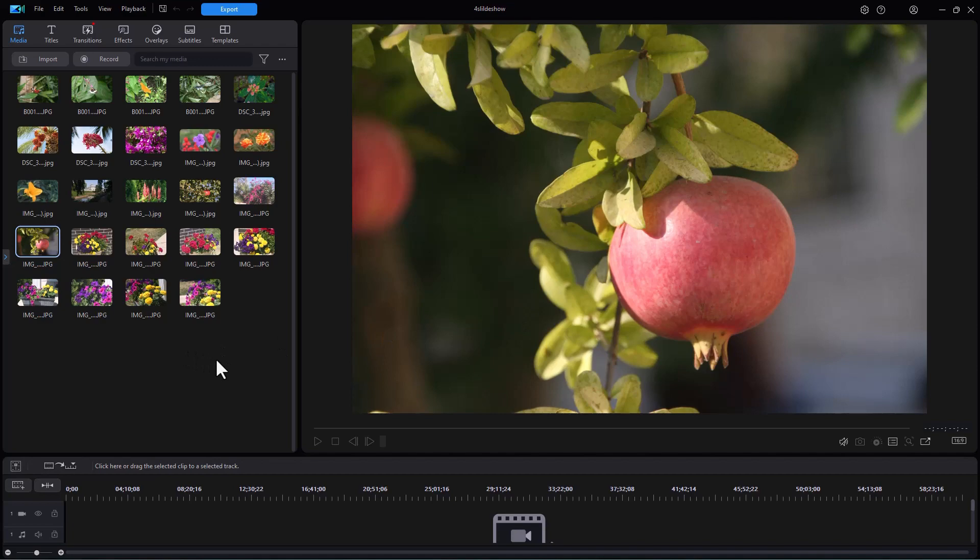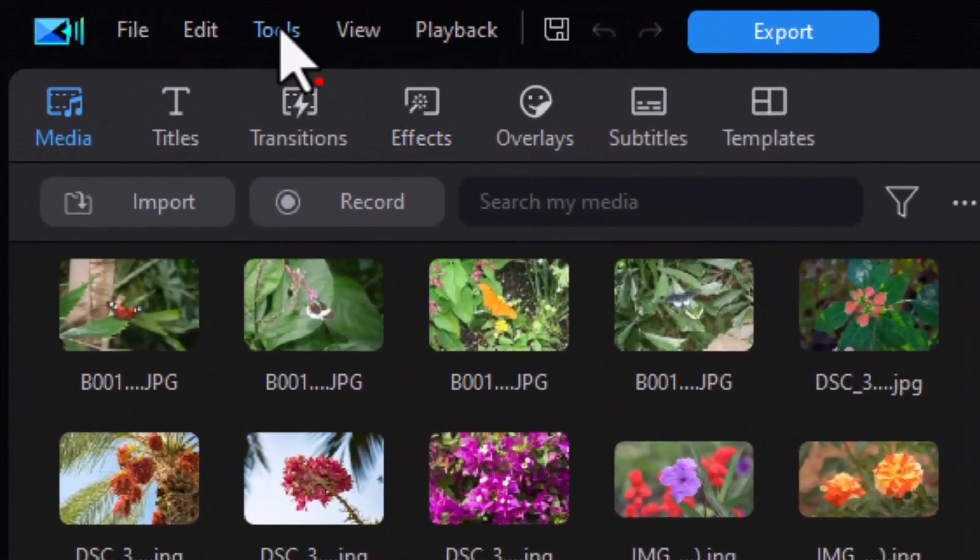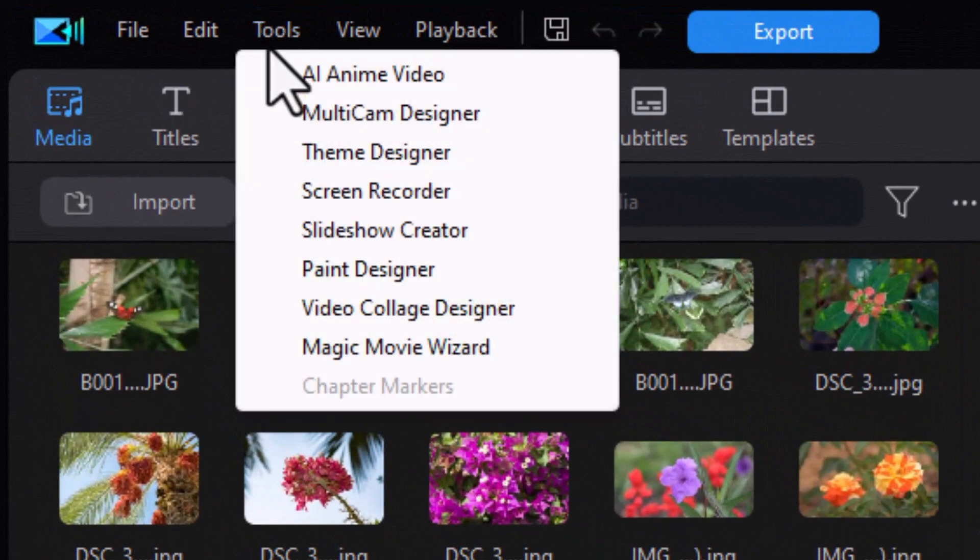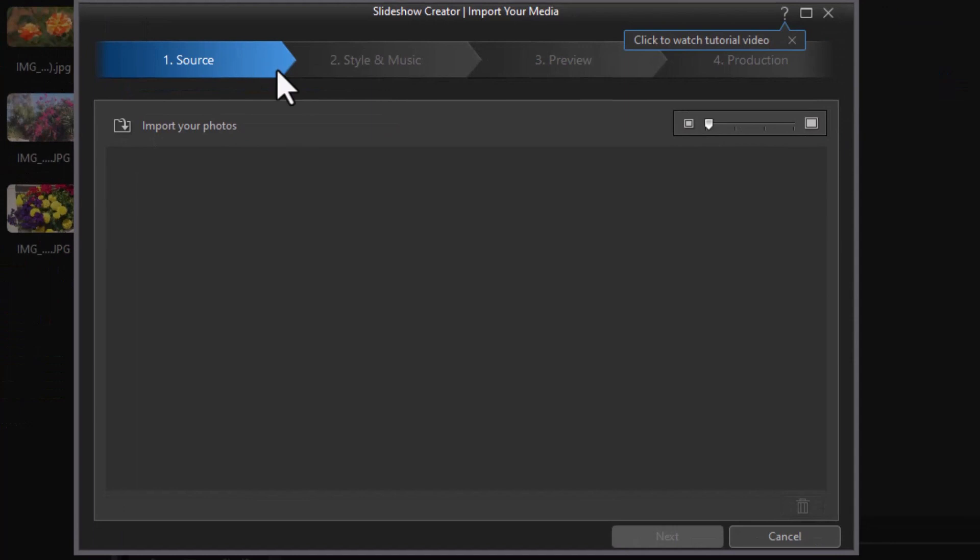I have a host of images in the media room, so let's get started. I'm going to click on the Tools menu at the very top and choose my Slideshow Creator. In the pop-up screen, the first thing it wants to do is import photos.